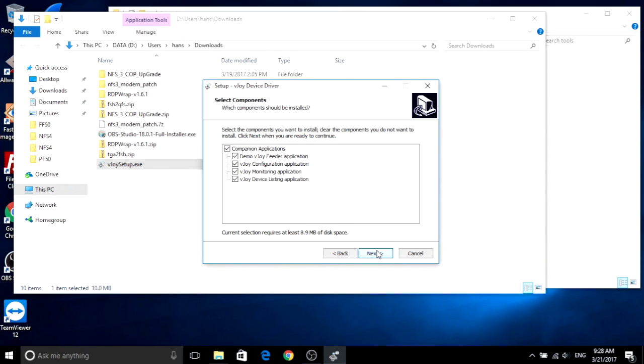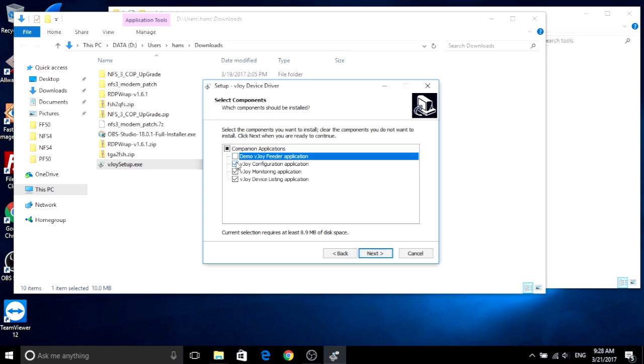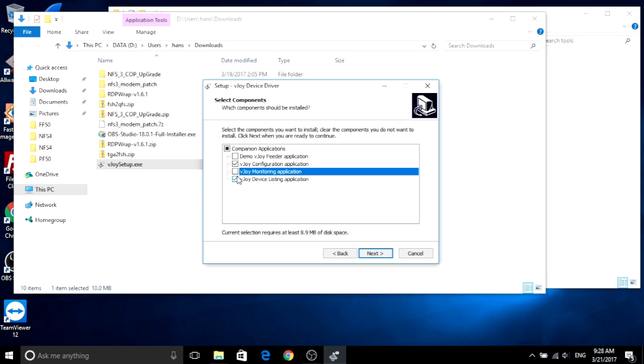Now let's install the vJoy you just downloaded. Actually you don't need to install all of them. You just need to install the configurator. Uncheck the things you don't want and press next.